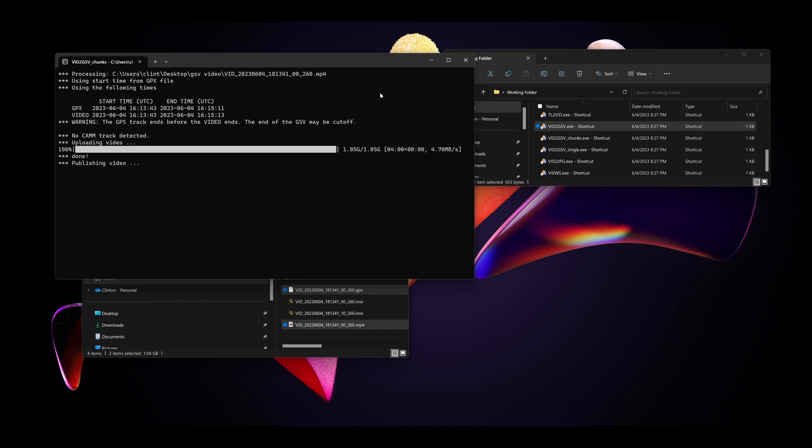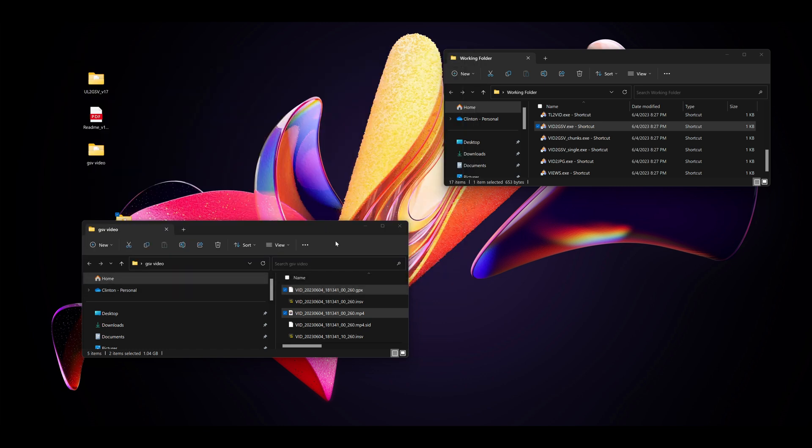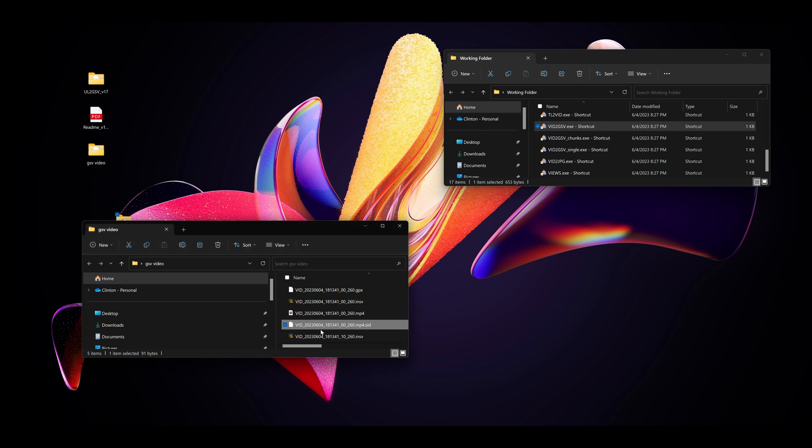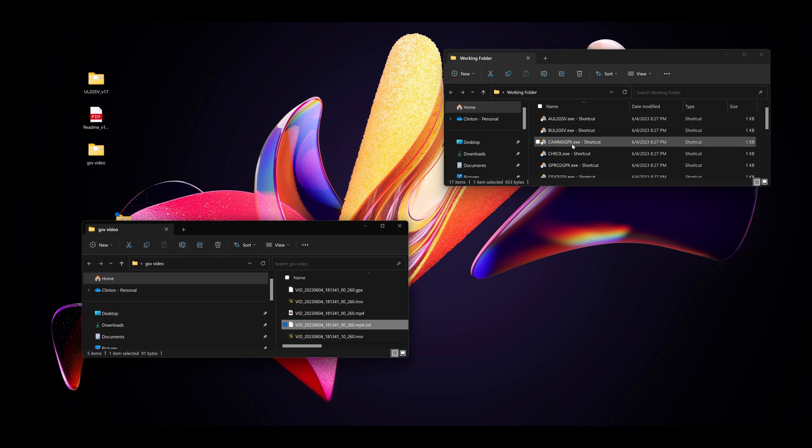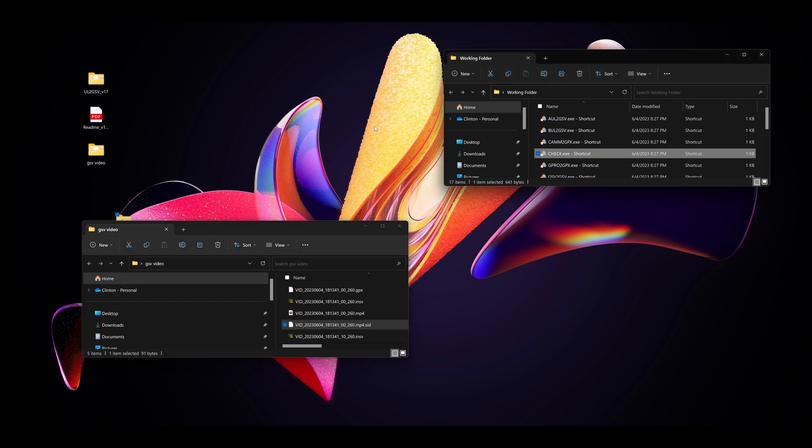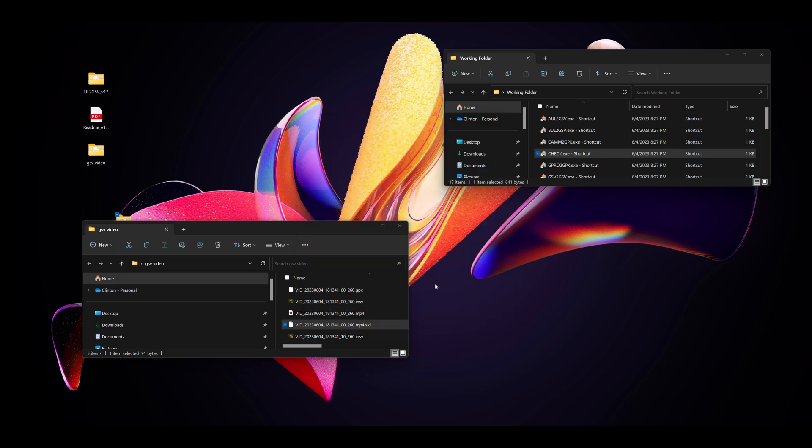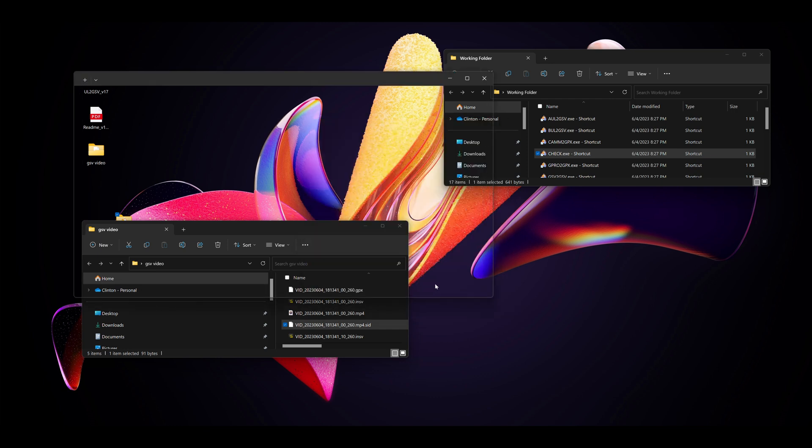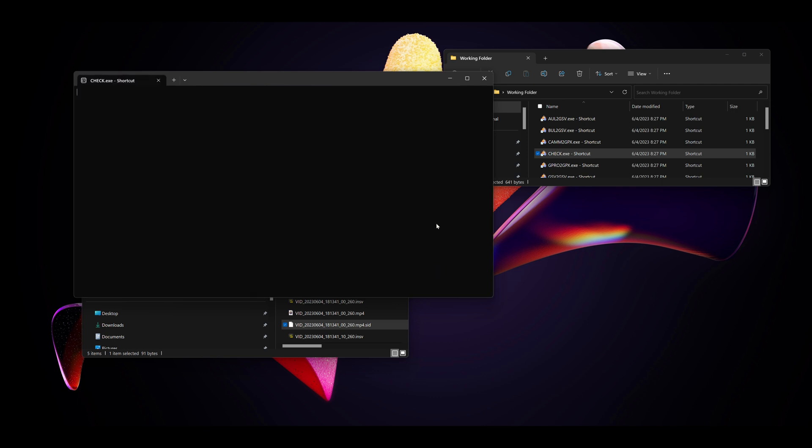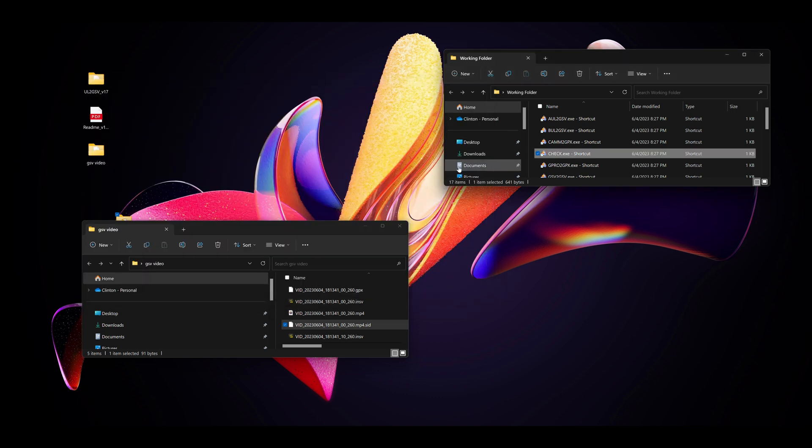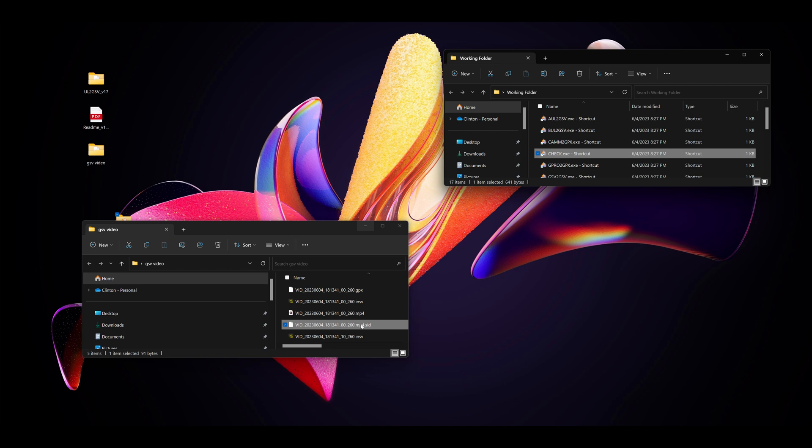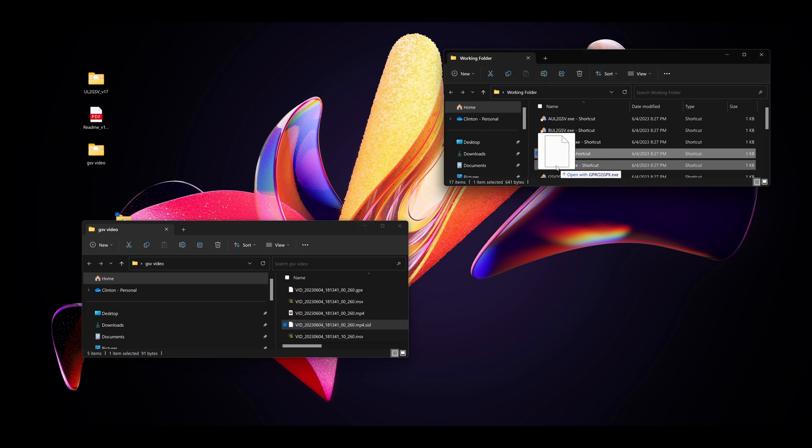Once that's done, we can do a check. It will create a sequence ID file in the same folder. Grab the SID file and drag it onto the check shortcut. As you can see, dragging it onto the check shortcut, it will give it progress.